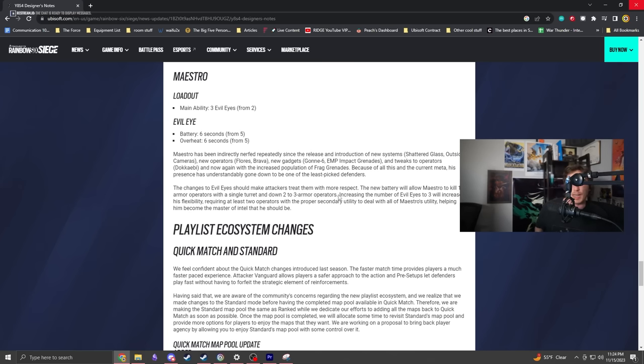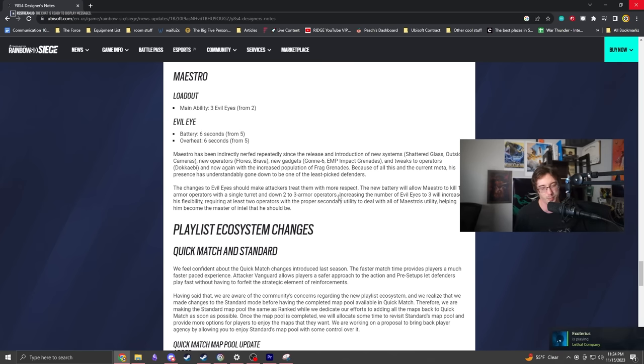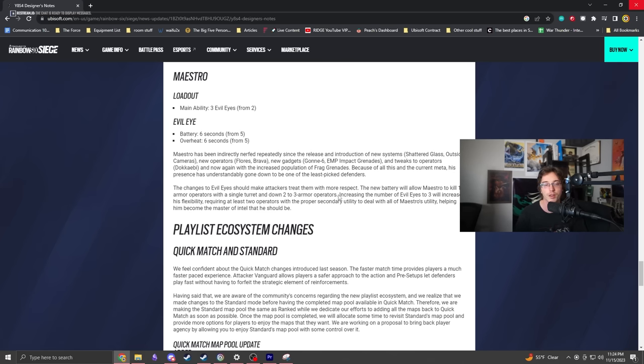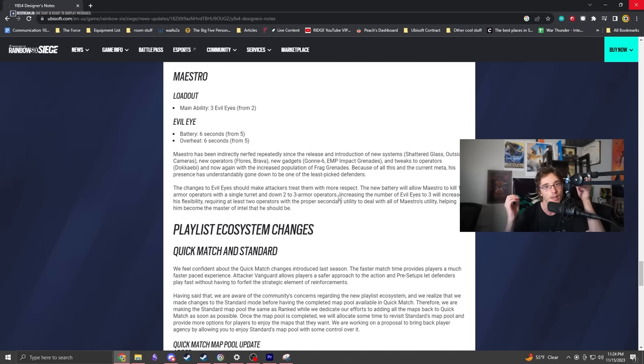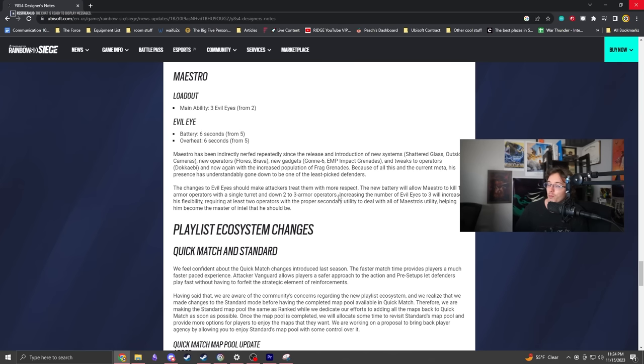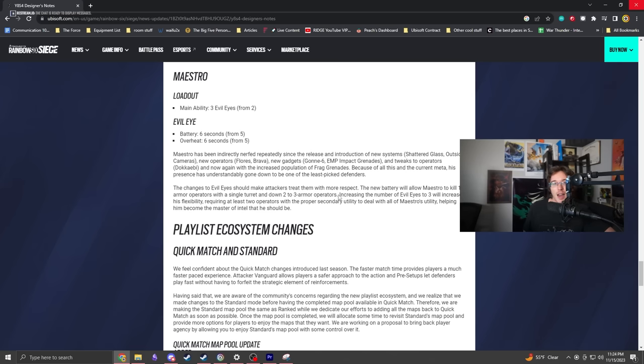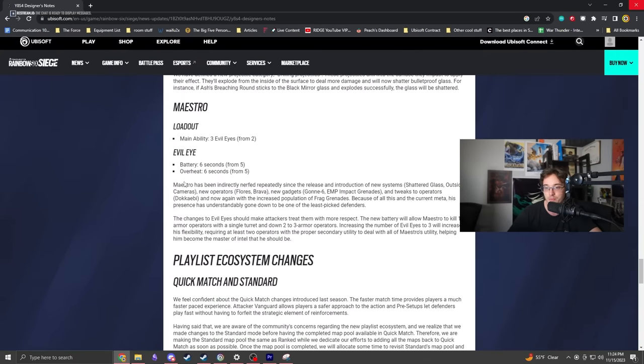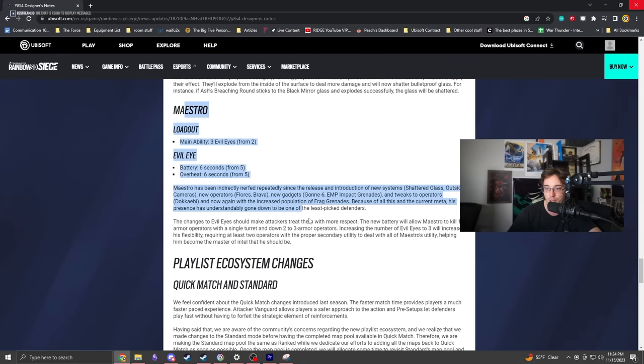It will kill one armors and down two to three armors. This is massive, this is so cool. This is a huge buff. The main thing people were upset about was when he couldn't prevent plants. Now he has more cameras, you can get more creative with placement and stop plants from going down. He's going to get a lot of play in competitive.